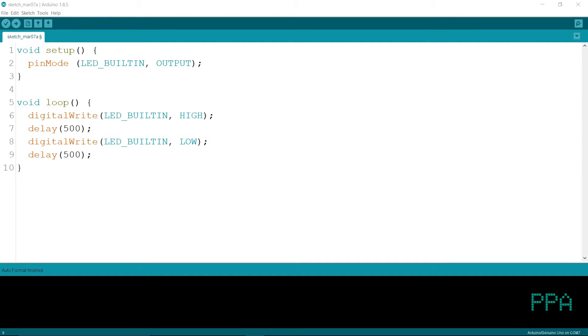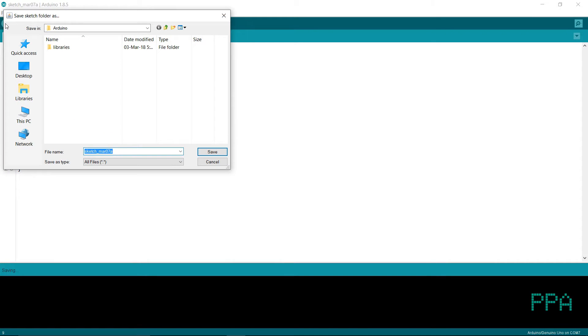The browser will verify the browser. The browser is made with the browser, and the browser will be able to access the browser.